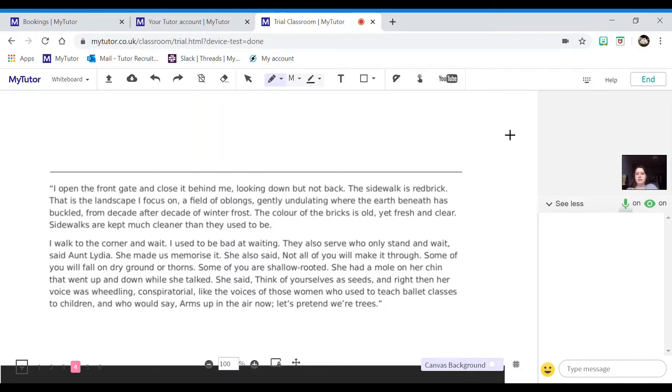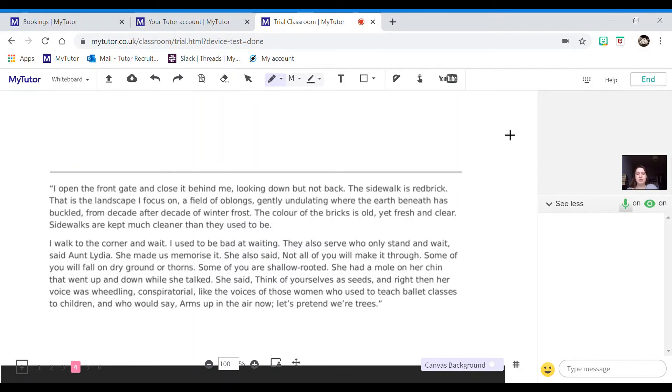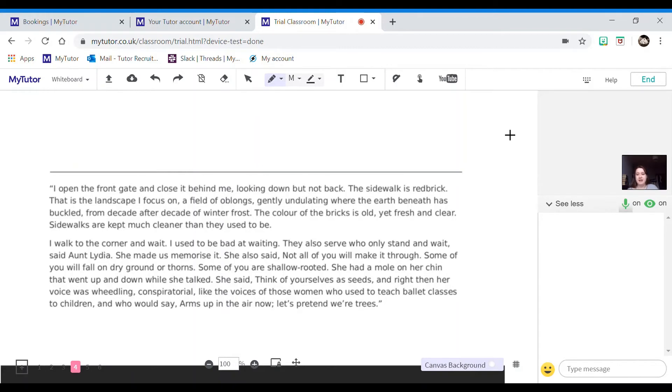She made us memorize it. She also said not all of you will make it through. Some of you will fall on dry ground or thorns. Some of you are shallow rooted. She had a mole on her chin that went up and down while she talked. She said think of yourselves as seeds, and right then her voice was reasoning, conspiratorial, like the voices of those women who used to teach ballet classes to children and would say arms up in the air, now let's pretend we're trees.